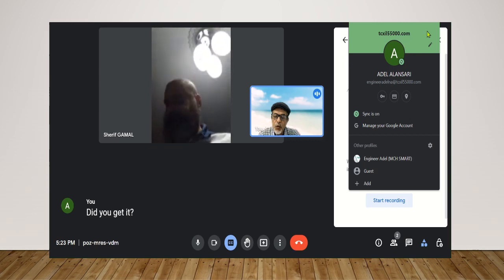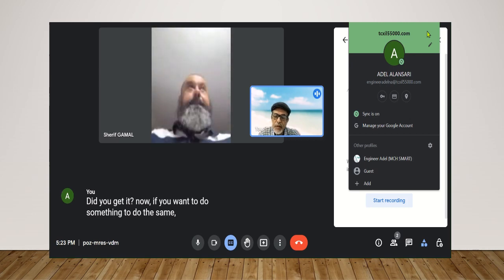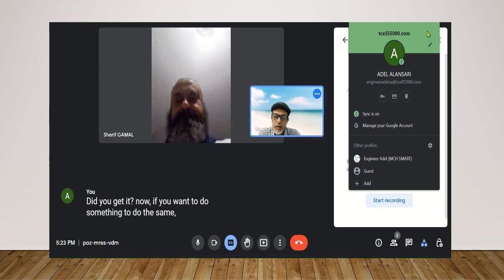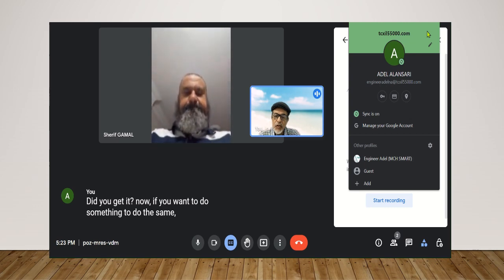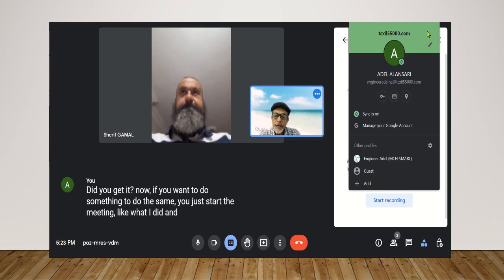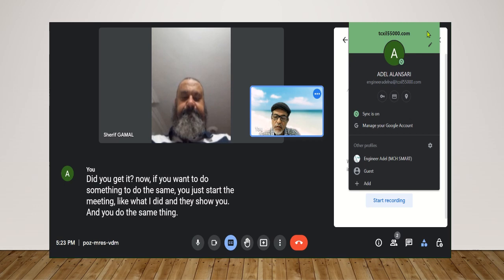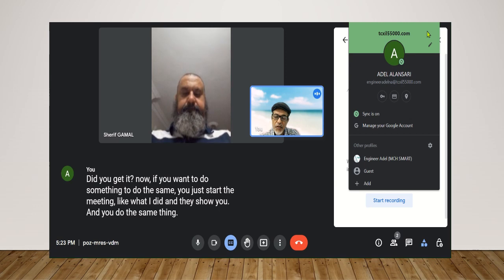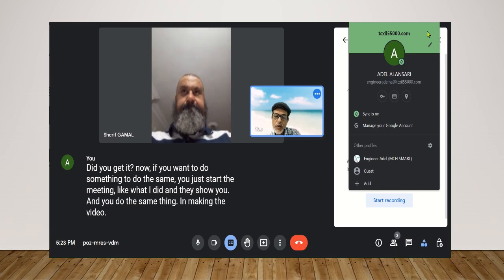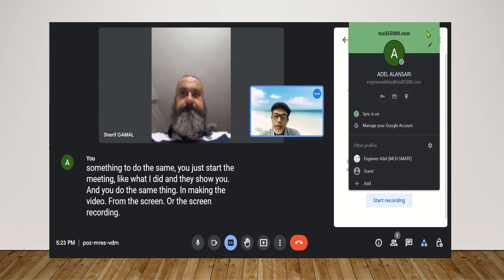Now if you want to do the same, you just start the meeting like what I did and I show you, and you do the same thing, and making the video from the screen of the screen recording in PowerPoint.